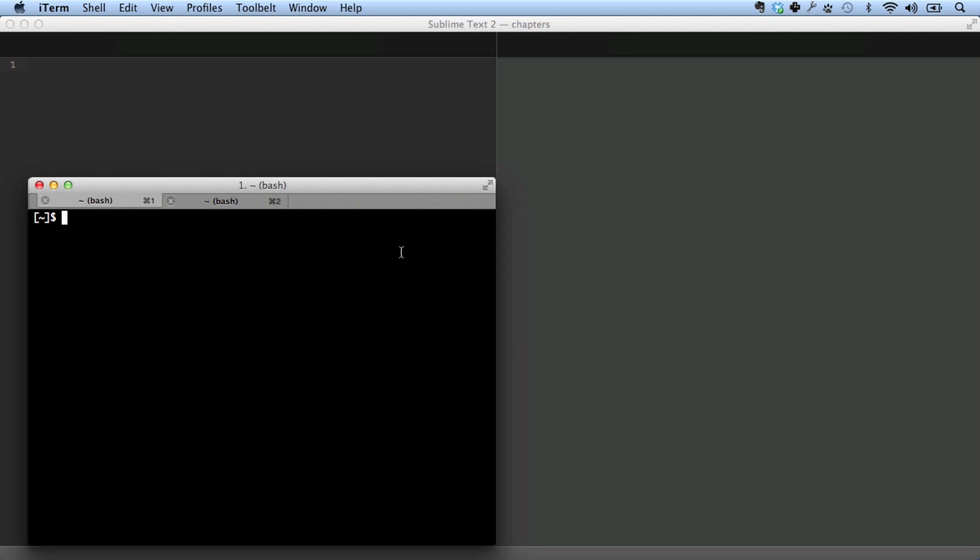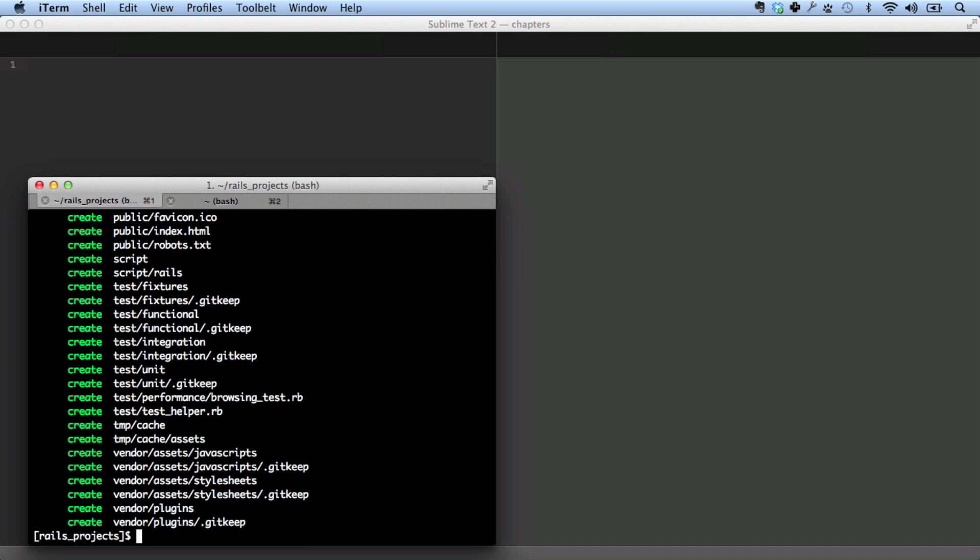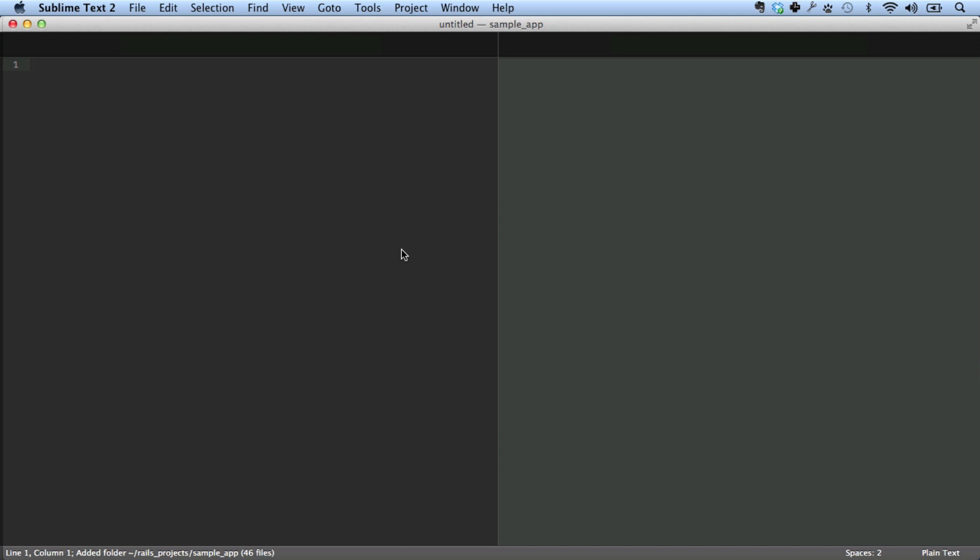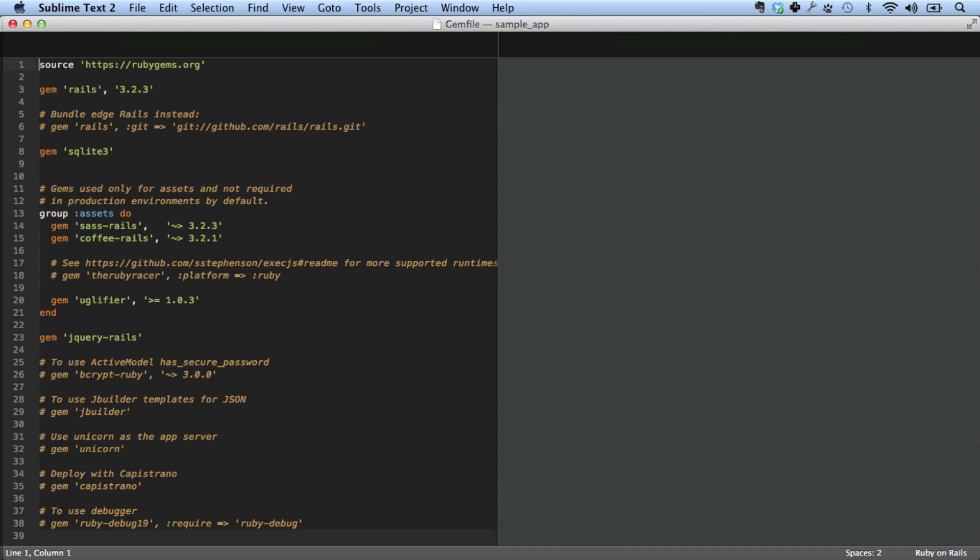Our first step is going to be to create a sample application for our configuration. Go into the Rails Projects directory and do Rails New. Now I'm going to skip the Bundler step because we're about to change the gem file that Bundler uses. Let's open up the files in Sublime Text. This is the default gem file. I want to replace this with a very particular gem file.